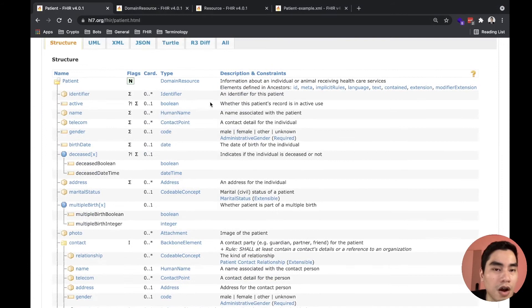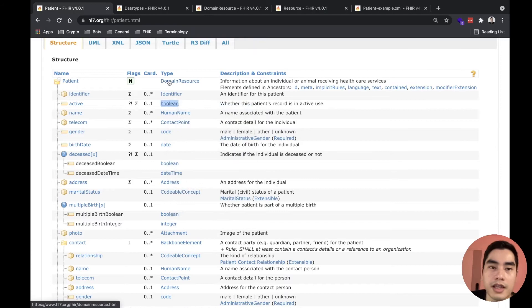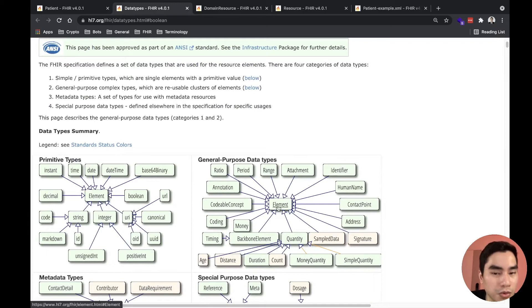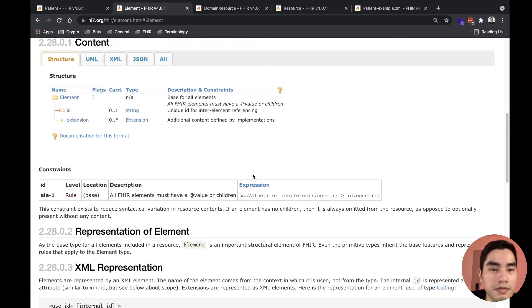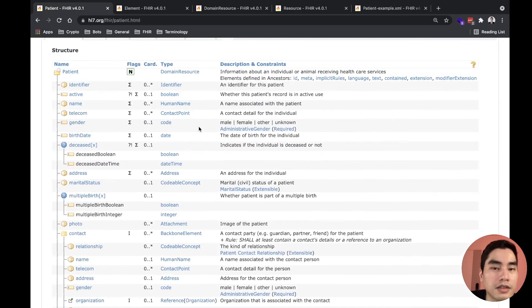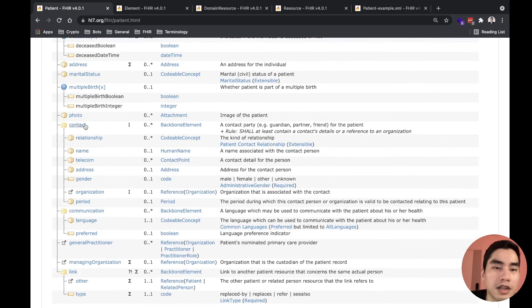The next location is at an element. Why is this possible? Because all elements in FHIR have a data type, and any data type in FHIR will inherit from the root element. That root element has an extension element. So it means that any element in FHIR can have an extension added to it.